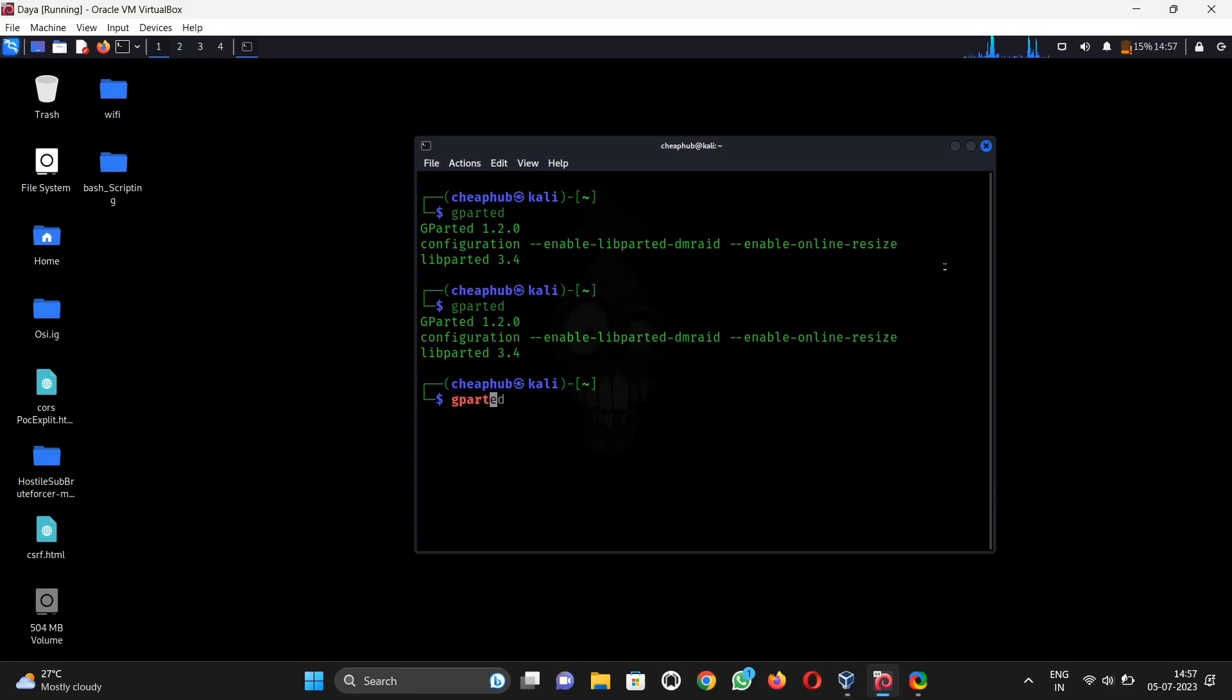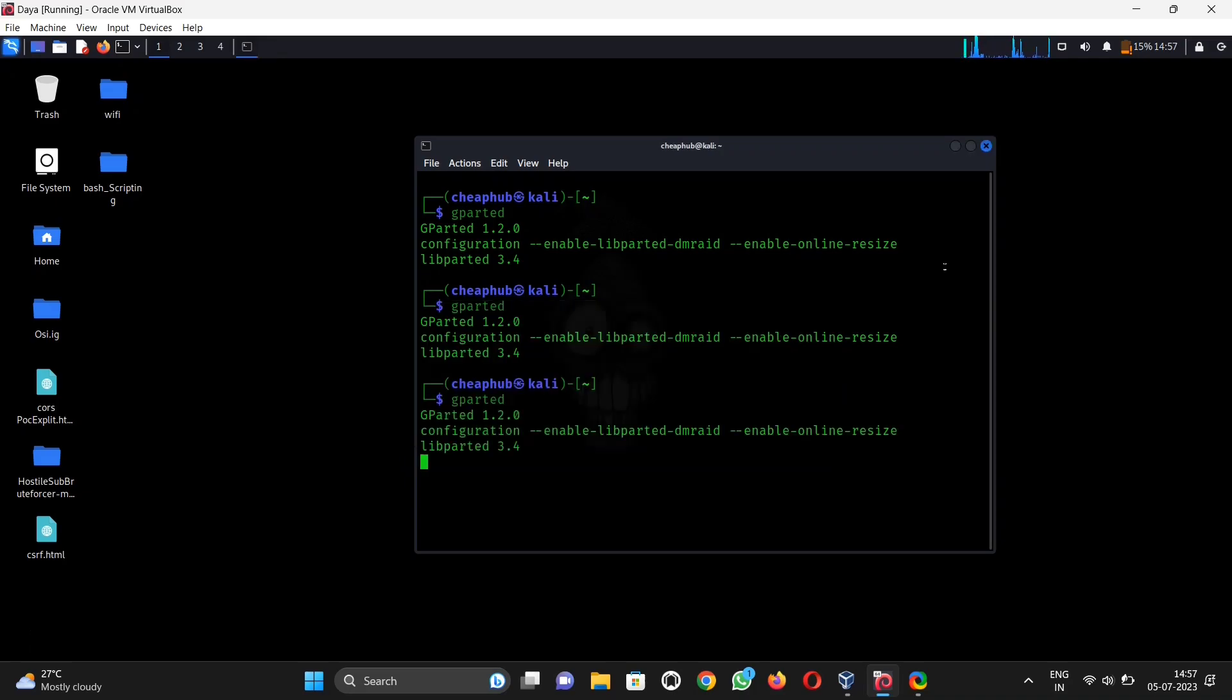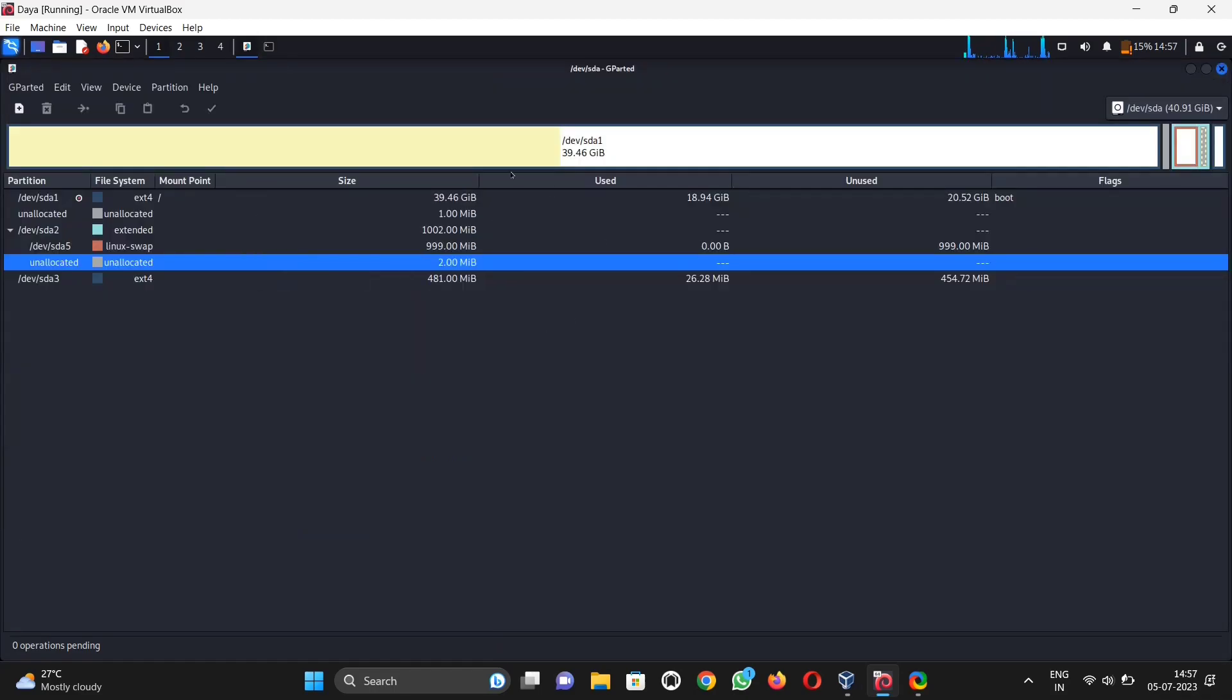Now we expanded our storage. You can check here. If you have any problem, comment below. And if you want more videos like this, don't forget to hit that subscribe button.